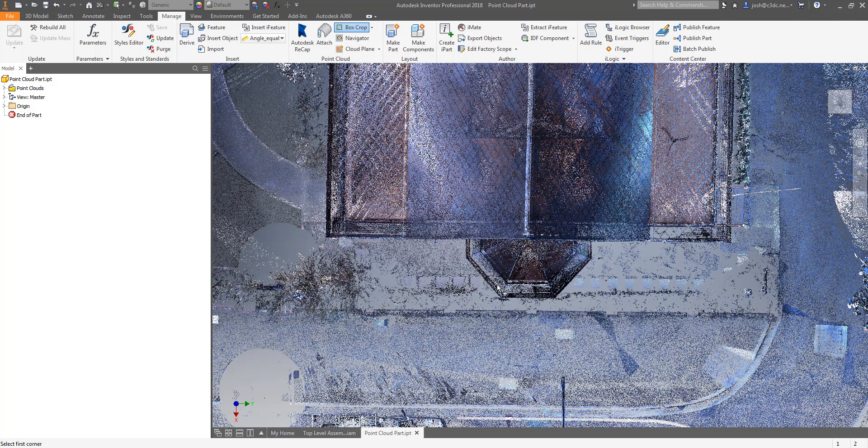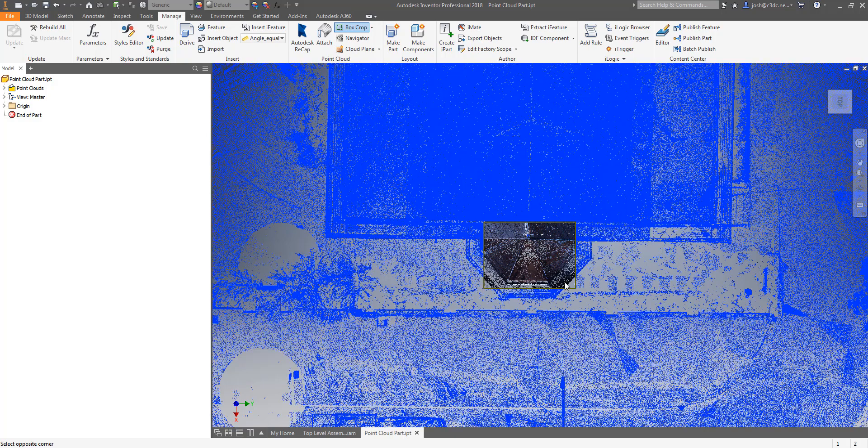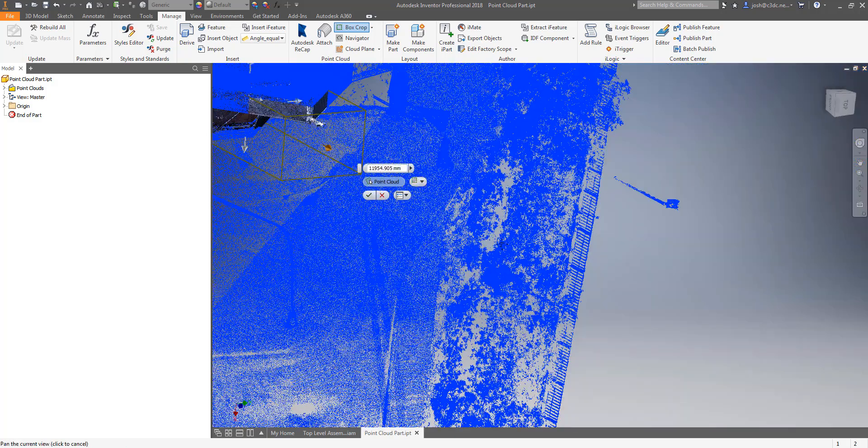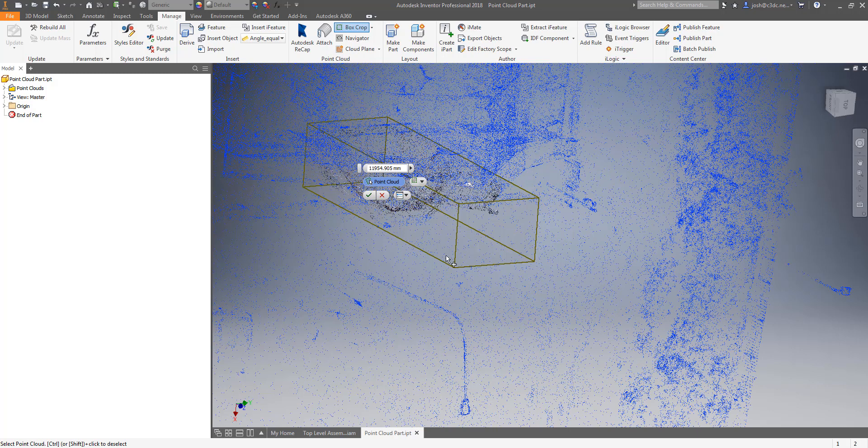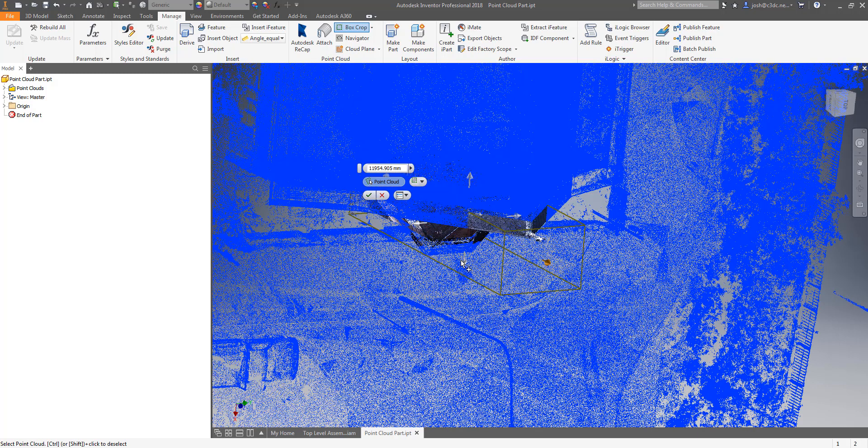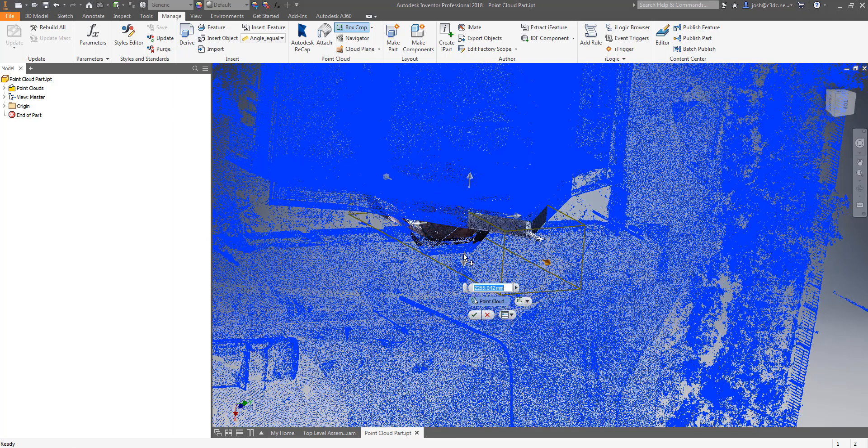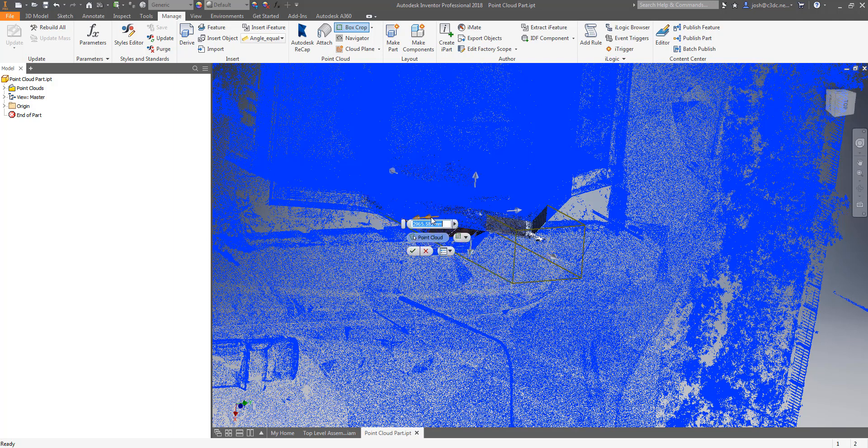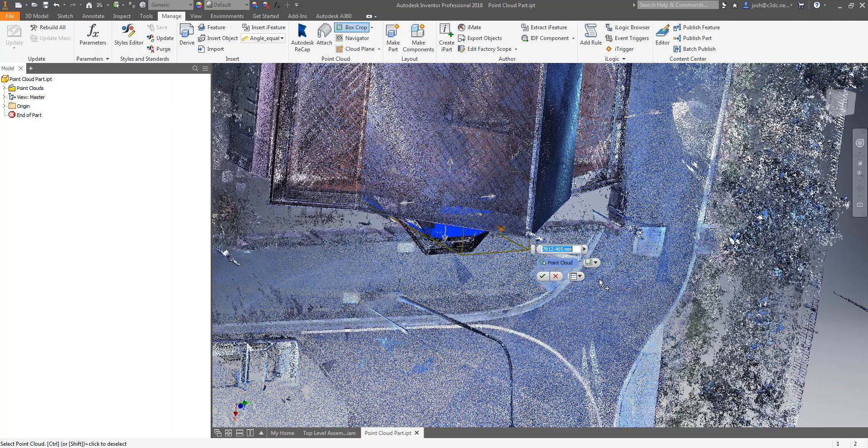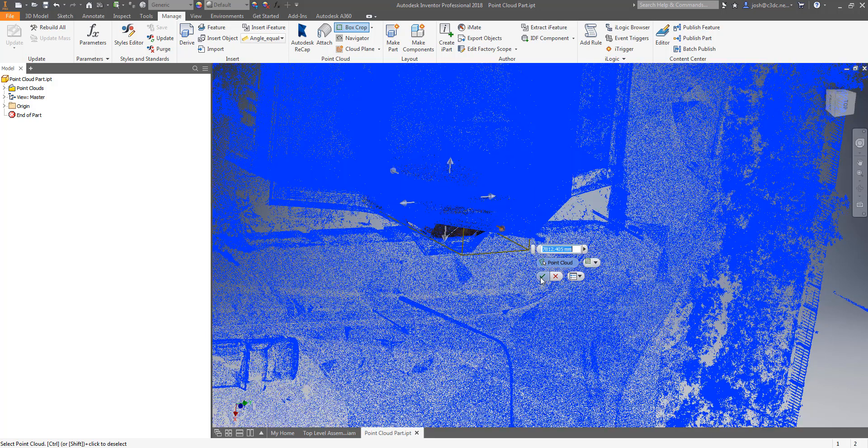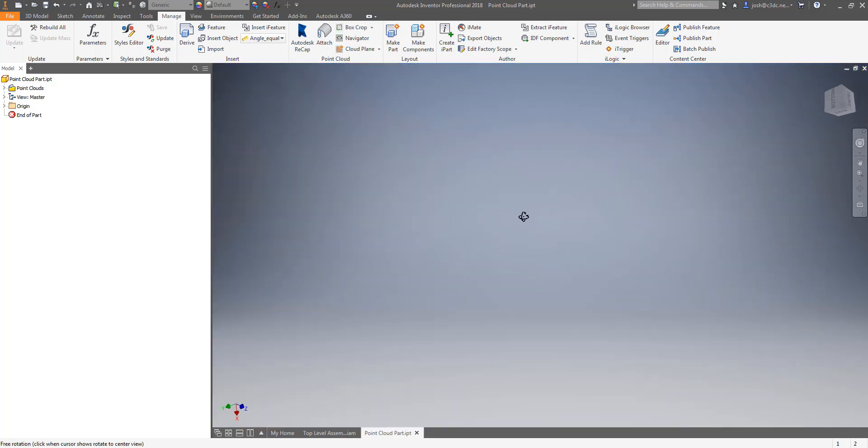The box crop function does exactly as advertised and crops or hides a portion of the point cloud inside or outside the box that you draw. You can adjust the box size using the arrow grips on each side and you can change which portion of the point cloud is kept or hidden from this drop-down and the portion of the point cloud which will be hidden turns blue accordingly. And then click on the green check mark to OK the changes.